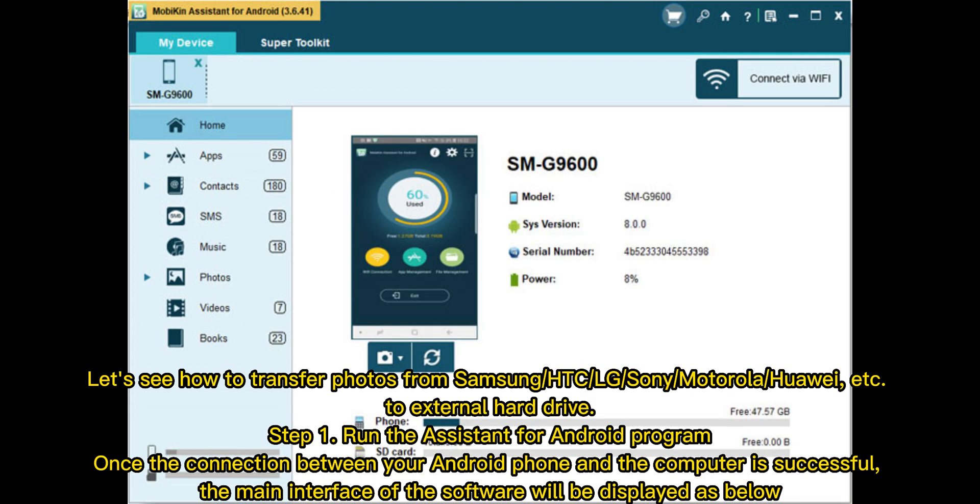Let's see how to transfer photos from Samsung, HTC, LG, Sony, Motorola, Huawei, etc. to external hard drive. Step 1: Run the Assistant for Android program. Once the connection between your Android phone and the computer is successful, the main interface of the software will be displayed as below.